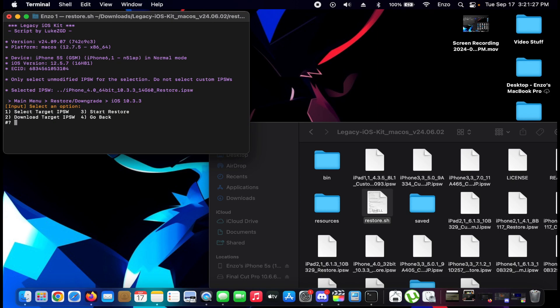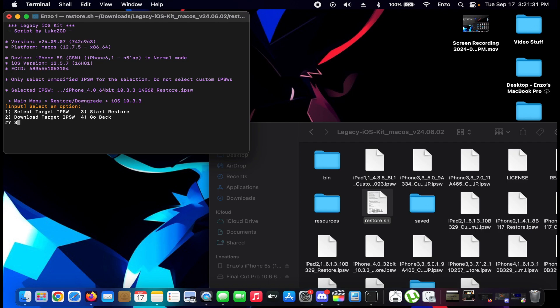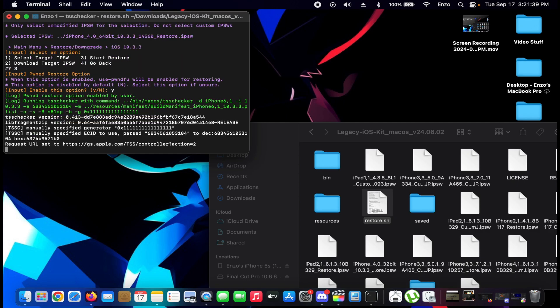Now that that is finished, I'm going to go ahead and press 3 for start restore. Tone restore option? Yeah, sure.